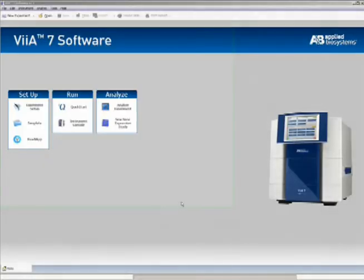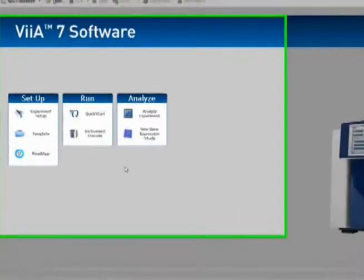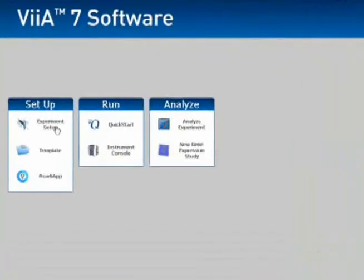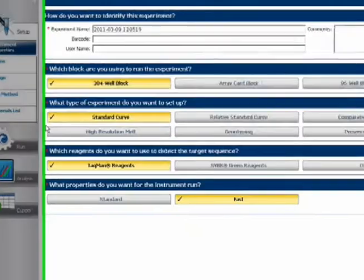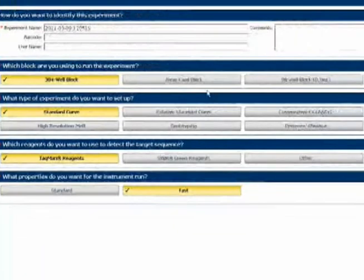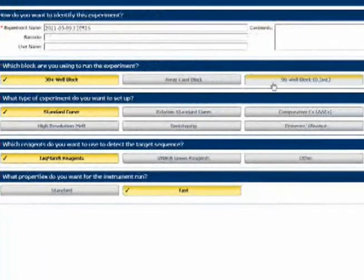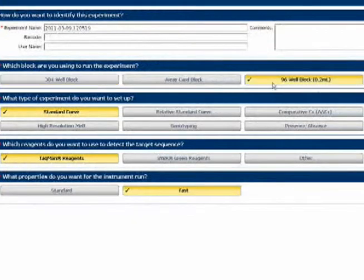Now I go back to the VS7 software and click Experiment Setup. I'll choose 96 wells as my plate type and confirm that standard curve is selected.